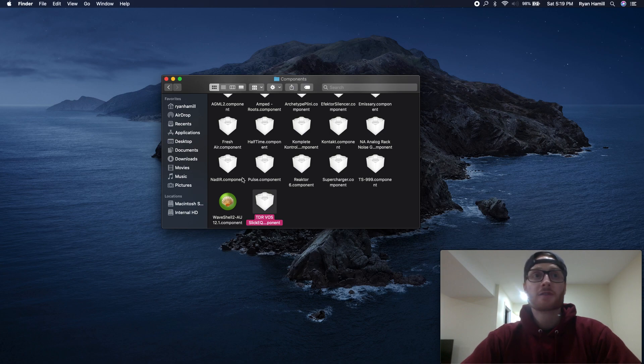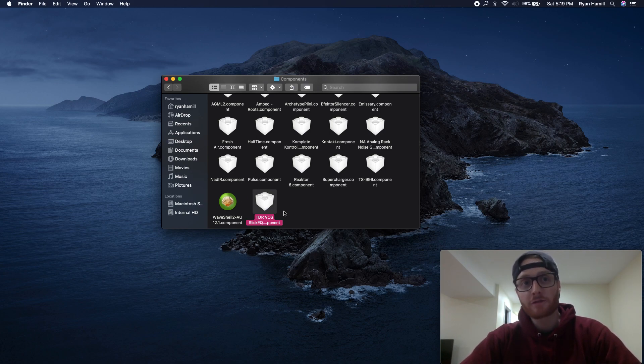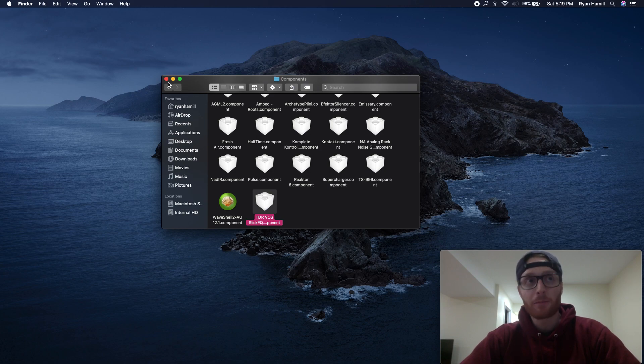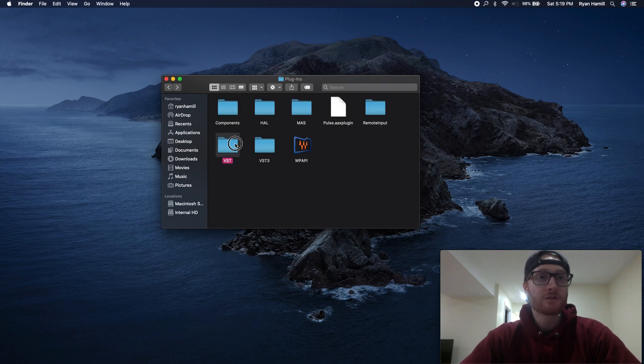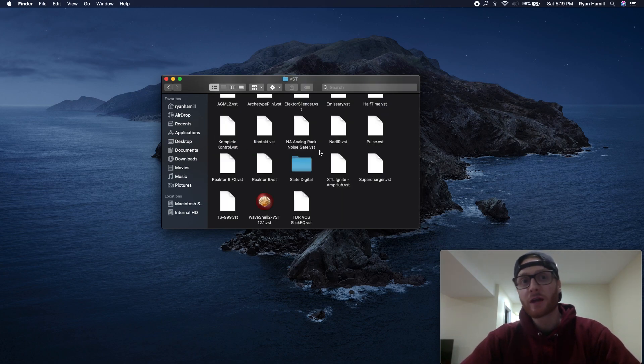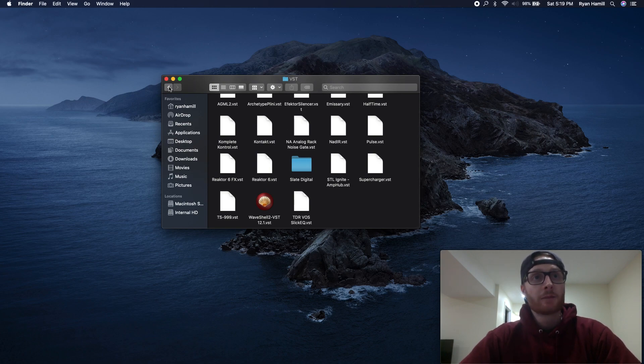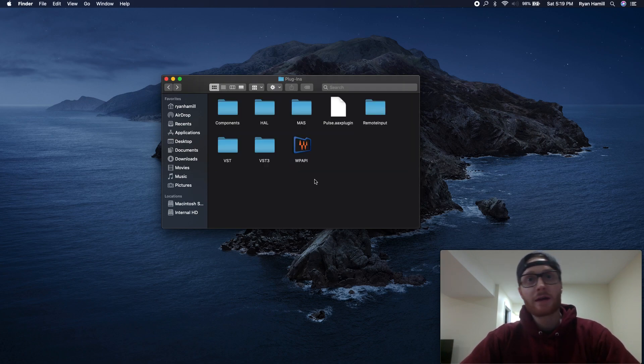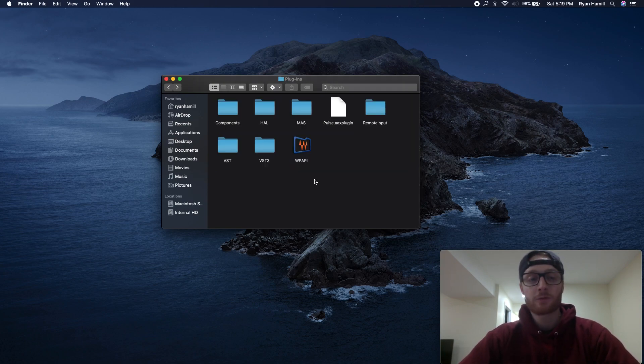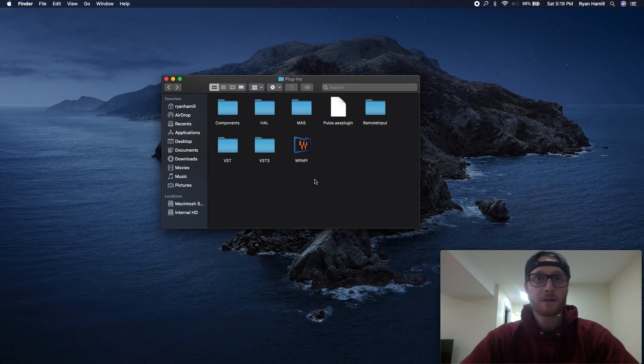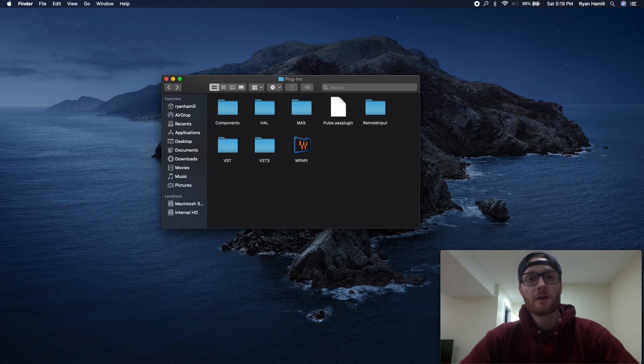You're essentially just mapping the file types into your destination folder. If there's a component file in your plugin, drag it into your component folder in your destination. If there's a VST, drag it into your VST folder. I'm not going to bore you with that anymore, but that's something I like to double-check before I jump into my DAW. In this case, I'm going to open up Logic.